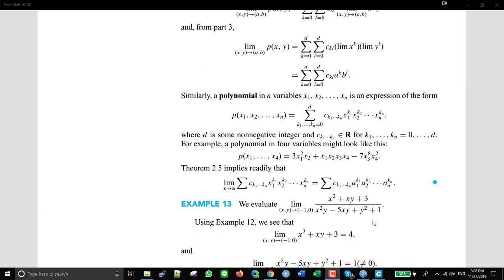However, this theorem does not work if you have something like a rational function. A rational function is the ratio of two polynomials, but it's not a polynomial itself. So you can't just replace x by A in general. Now it depends — sometimes you can, but in general you can't.